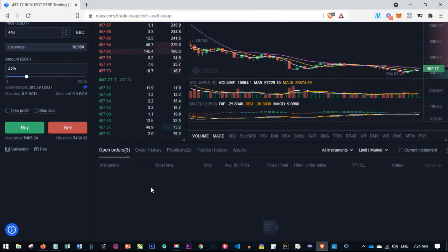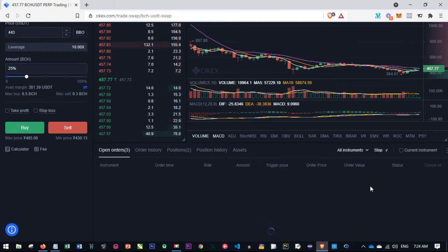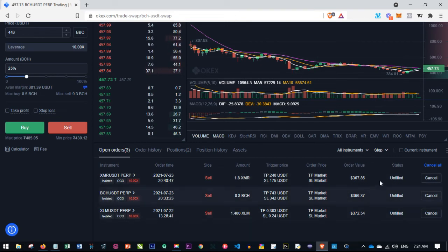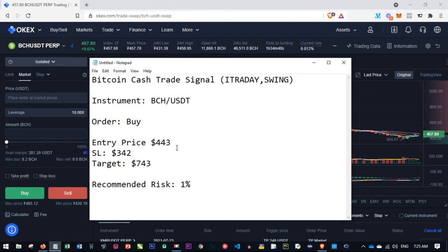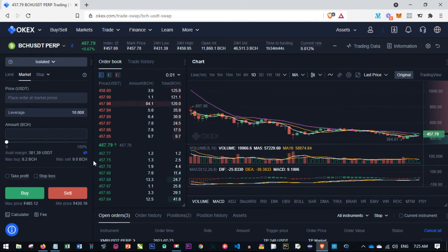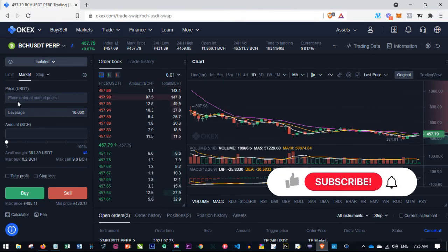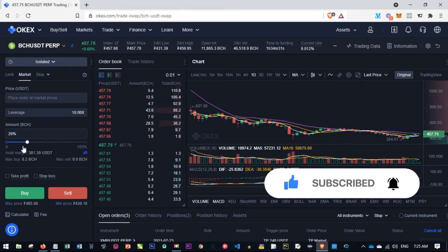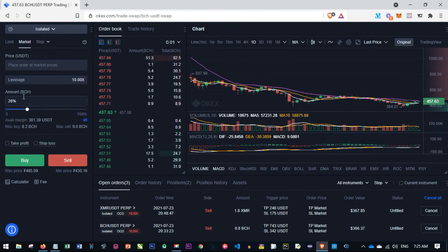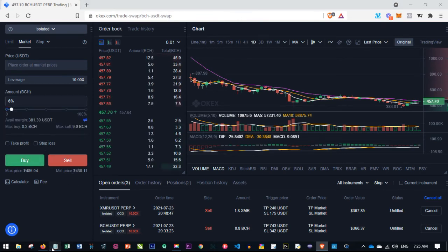Once you click Buy, you'll see your trade open under the Positions tab. If it's a pending order, it will appear under Open Orders. If you select Stop for pending orders, you'll see them listed there as well. If you are selling, do the same — specify the price. If the price I sent matches the current market price, just select Market order, choose your leverage, then specify the percentage of funds you want to enter with, and click Buy or Sell.